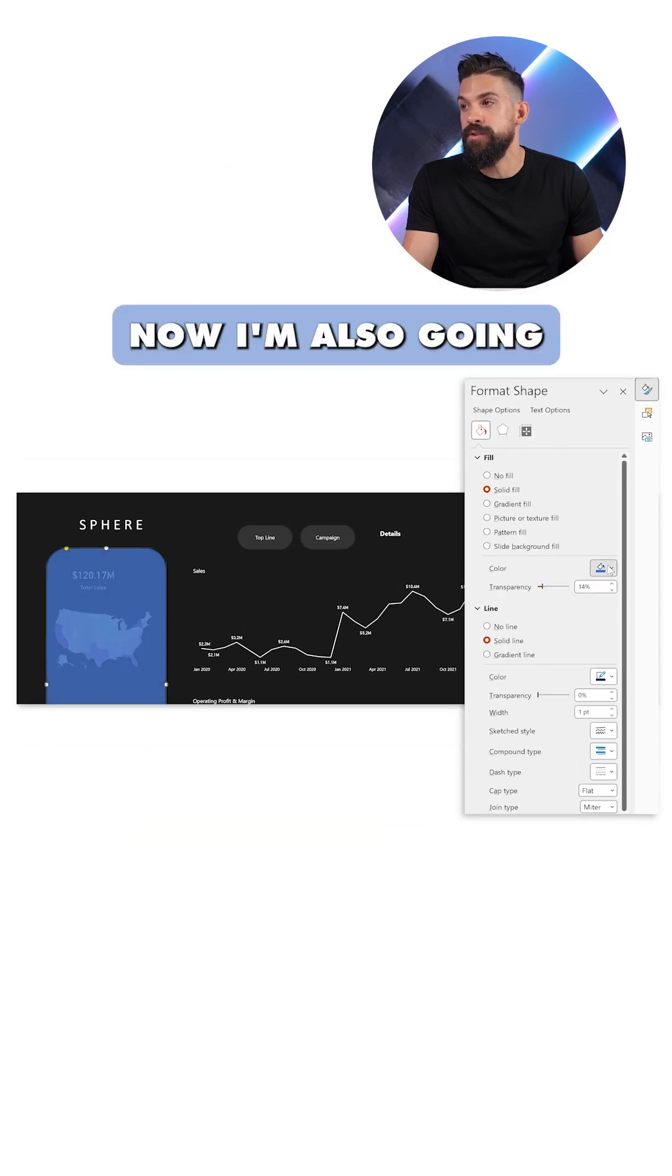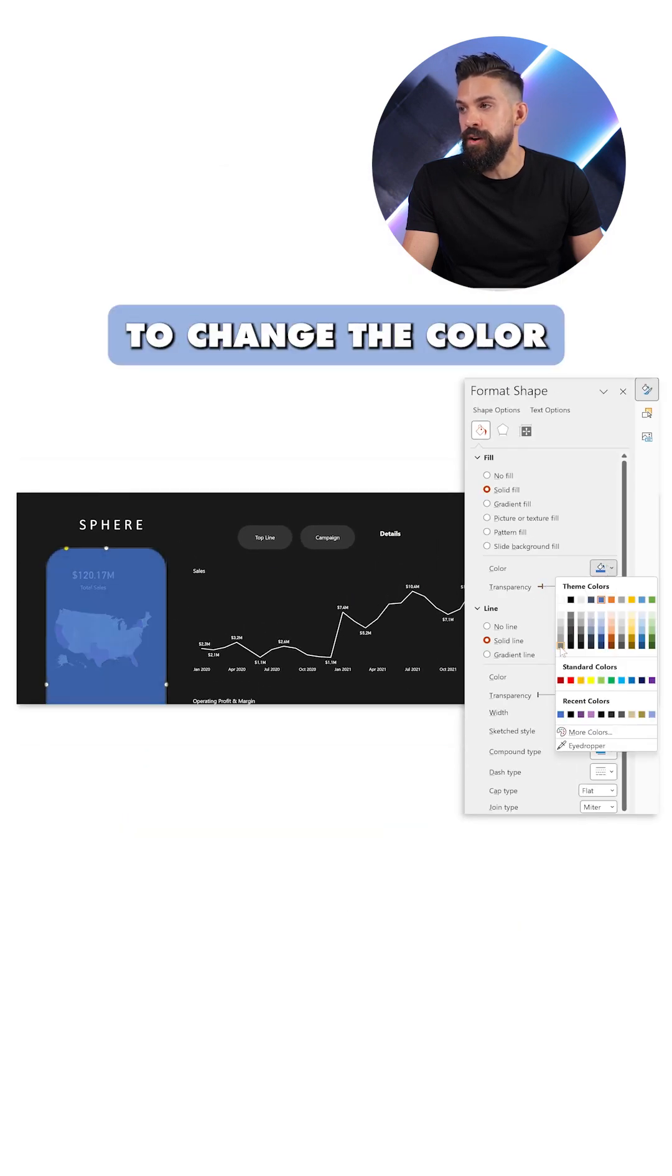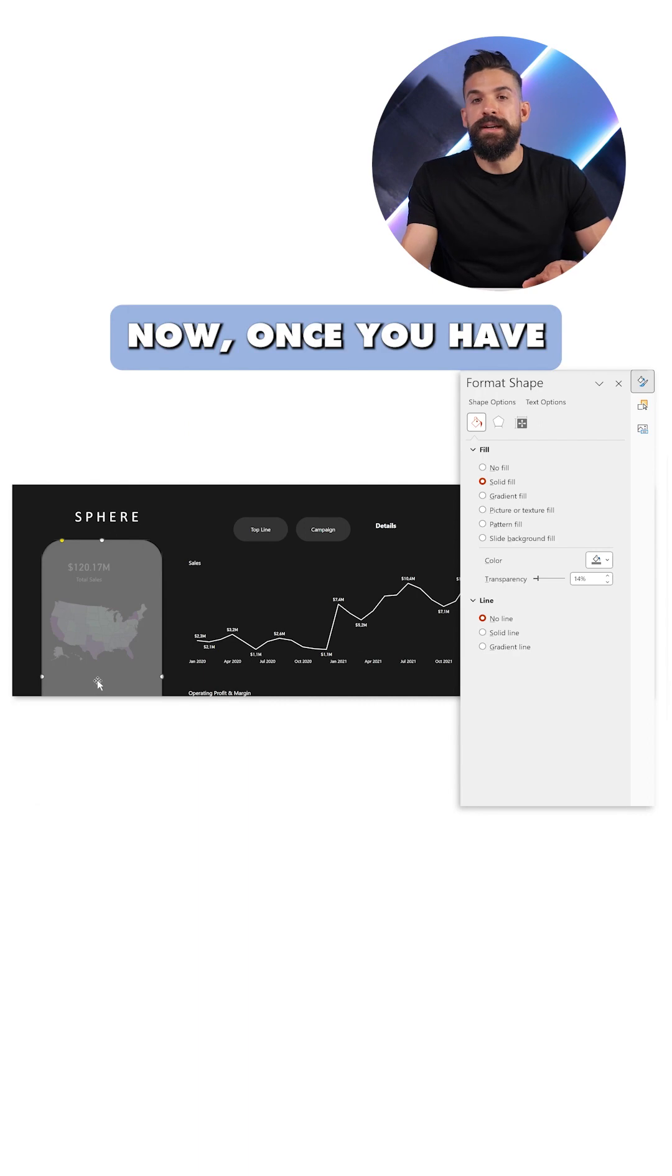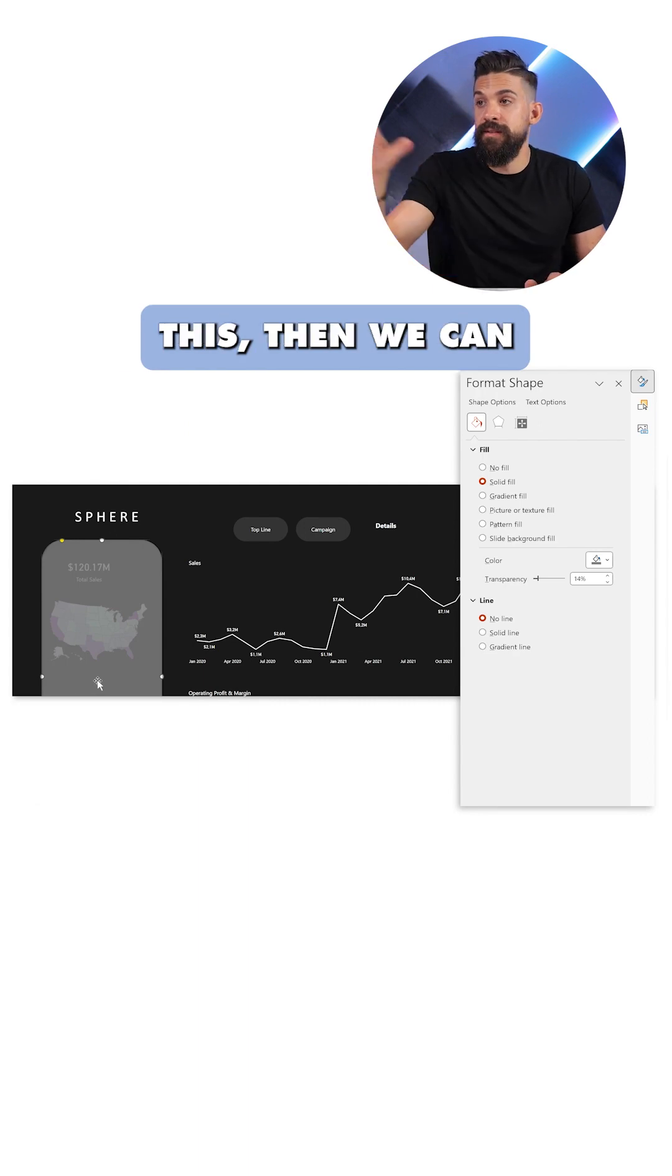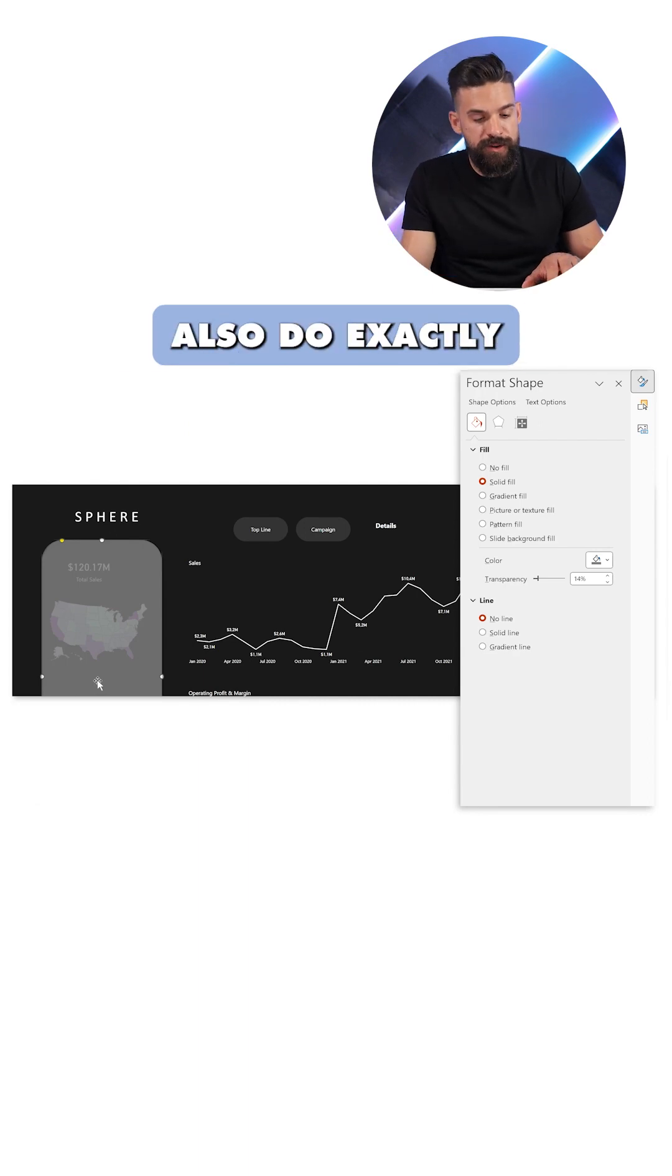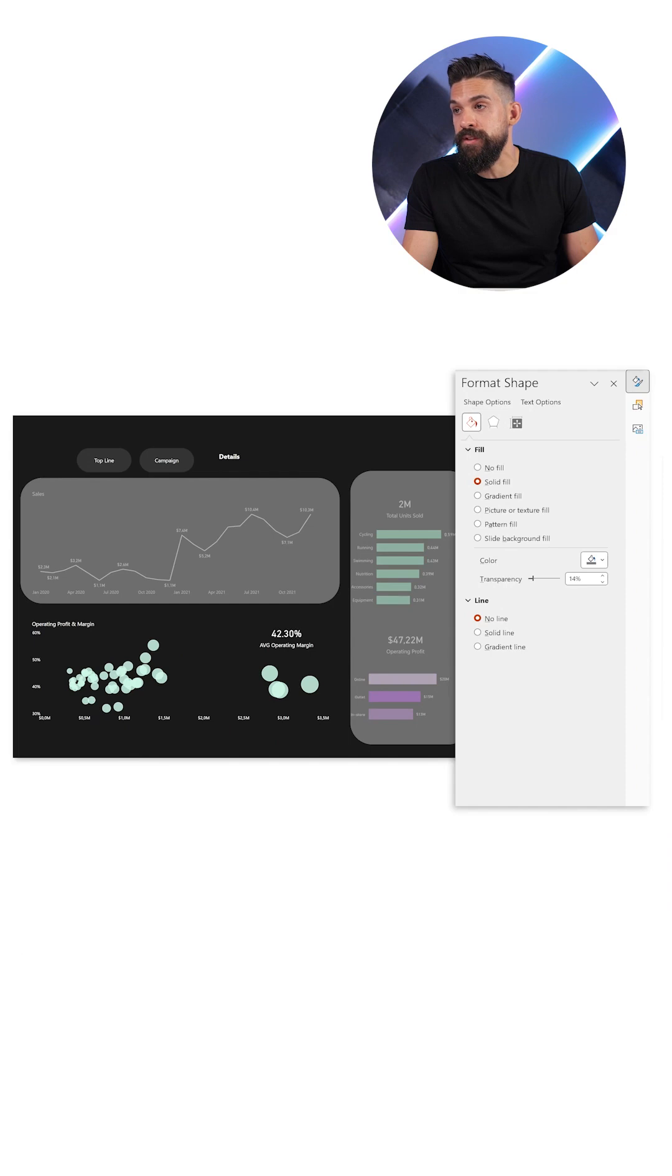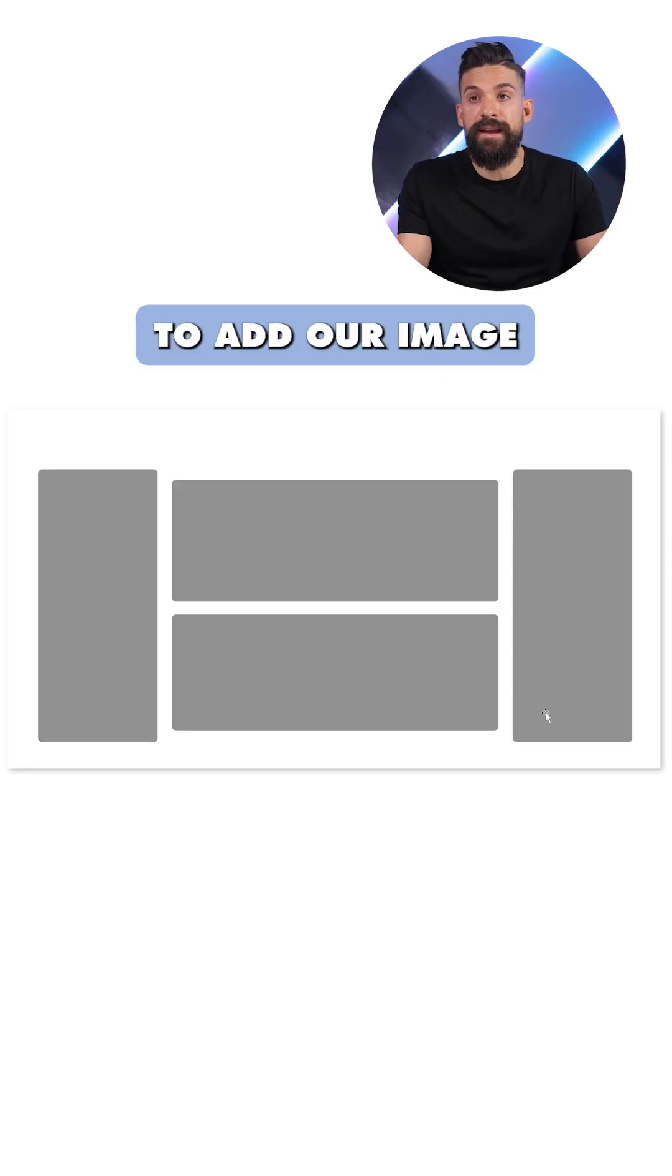All right, now I'm also going to change the color just to gray. Okay, now once you have this, then we can also do exactly the same thing for the other ones. And now I'm going to add our image.